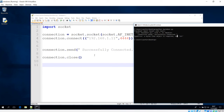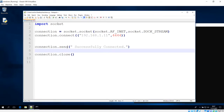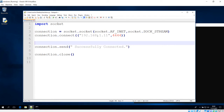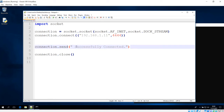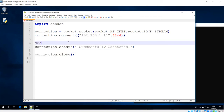This error happens because of Python version compatibility. In Python 2.7 this works perfectly fine, but in Python 3.5 or newer the send method has changed to sendto. So if you are using Python 3.5 or newer, send will not work — you have to change from send to sendto.